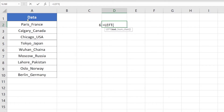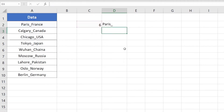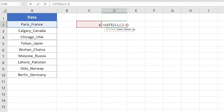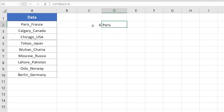The LEFT function extracts a specified number of characters from the left side of the text. Inside the LEFT function, specify the text as cell A2 and the number of characters — which we just calculated as 6. Press Enter and it returns Paris with the underscore itself. Since our goal is to remove all text after the underscore, and this formula returns Paris plus the underscore, we just need to subtract one from the output of the FIND function. Press Enter and it returns Paris only.